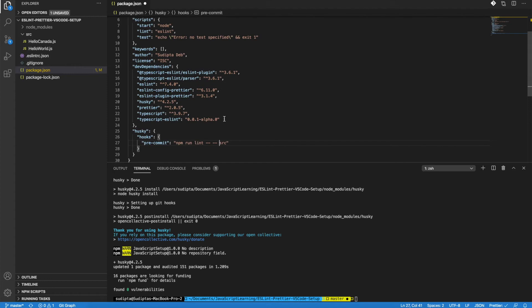So this is how it looks so far. We have added Husky as a dev dependency, and we have also added a pre-commit git hook for Husky.